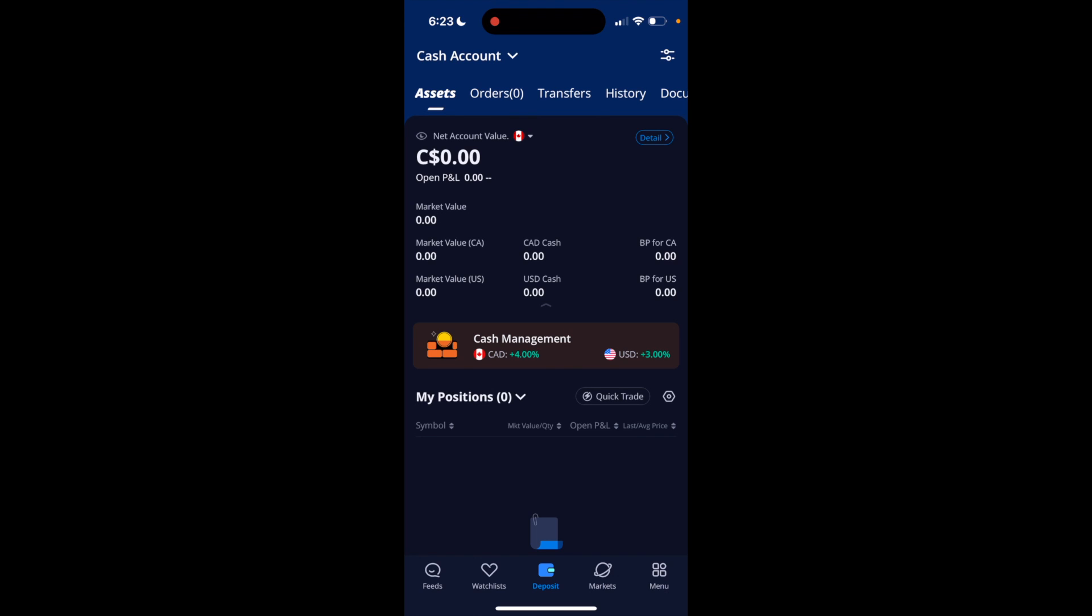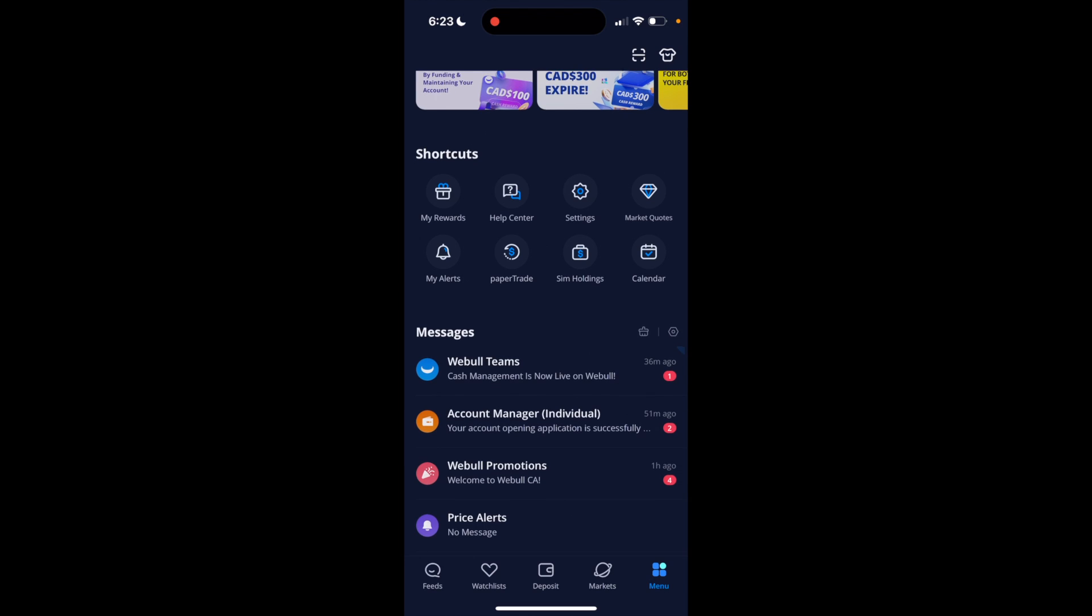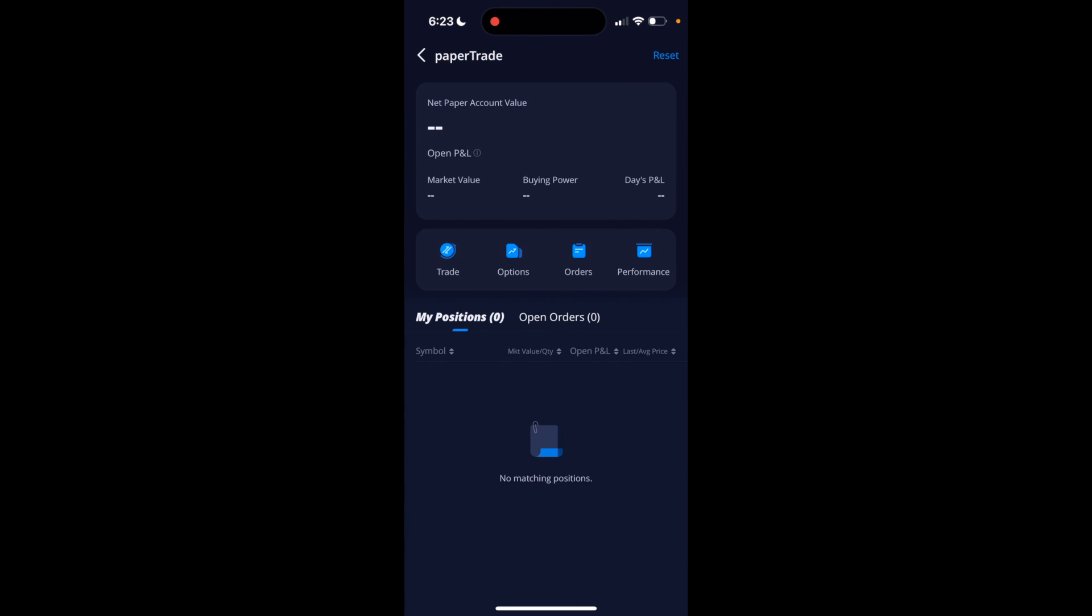The first thing you have to do is open up the Webull application. Once that is done, go to the bottom right and press on menu, then go towards the shortcuts and press on paper trade located between my alerts and SIM holdings.